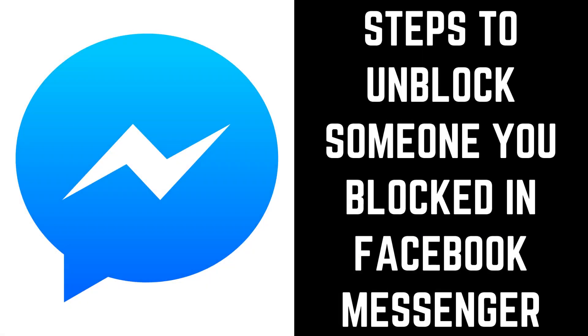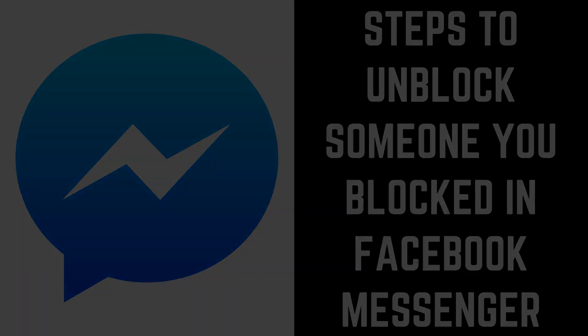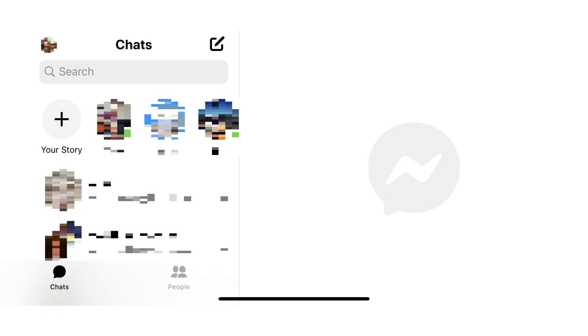First, let's look at how to unblock someone you just blocked in Facebook Messenger. Step 1: Launch Facebook Messenger on your iPhone, iPad, or Android device. Your Facebook Messenger home screen is displayed.